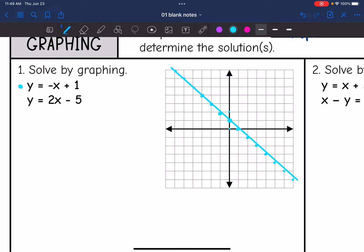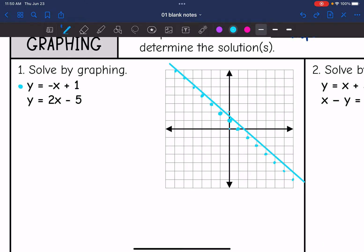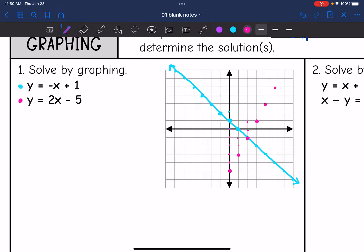It's really important with graphing systems that you are accurate when graphing the lines, since we're going to determine the solution from the ordered pair where they intersect. Now let's graph the second one. The y-intercept is negative five, so from the origin I'm going to go down five, and then the slope is two, so I go up two, right one, up two, right one. And there I can see where the line is going to intersect with the other one.